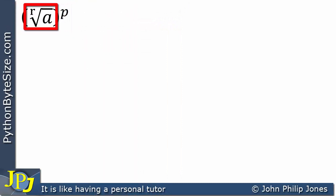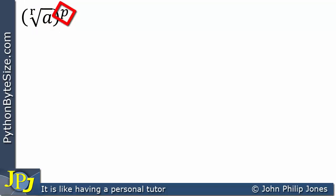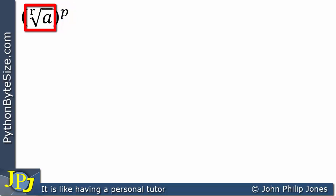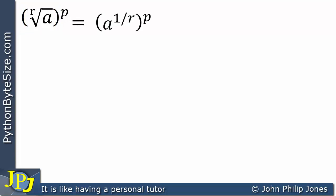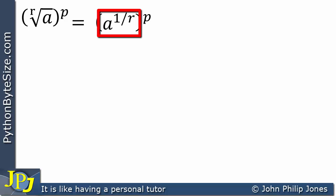Consider this expression: within the brackets we are taking the rth root of the base a, and outside the brackets we have the power p, which is raising the brackets to the power of p. We can rewrite this by expressing the rth root as raising a to the power of one divided by r — another way of finding the rth root of the base a, as shown in a previous video.